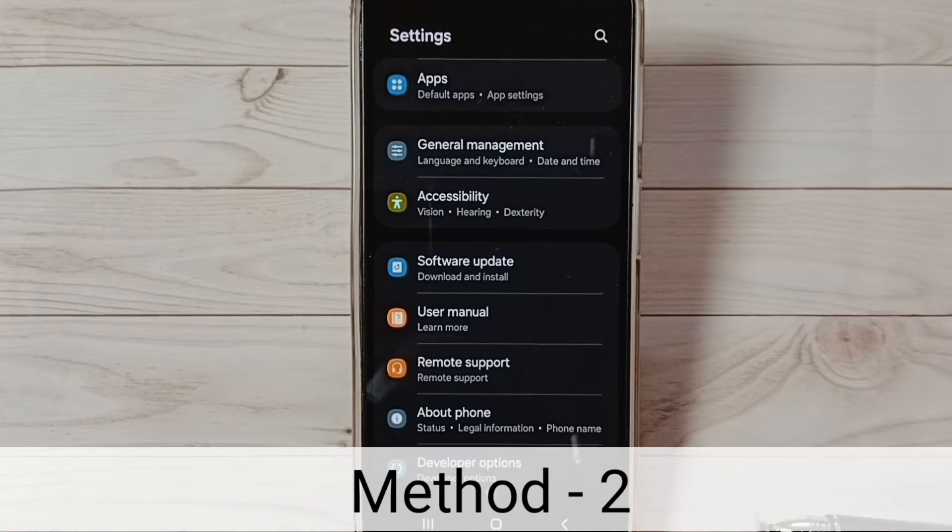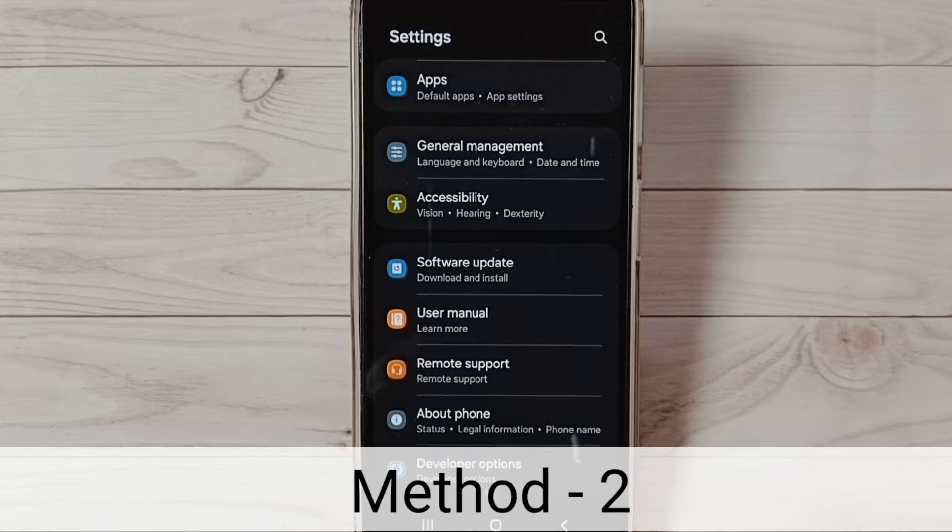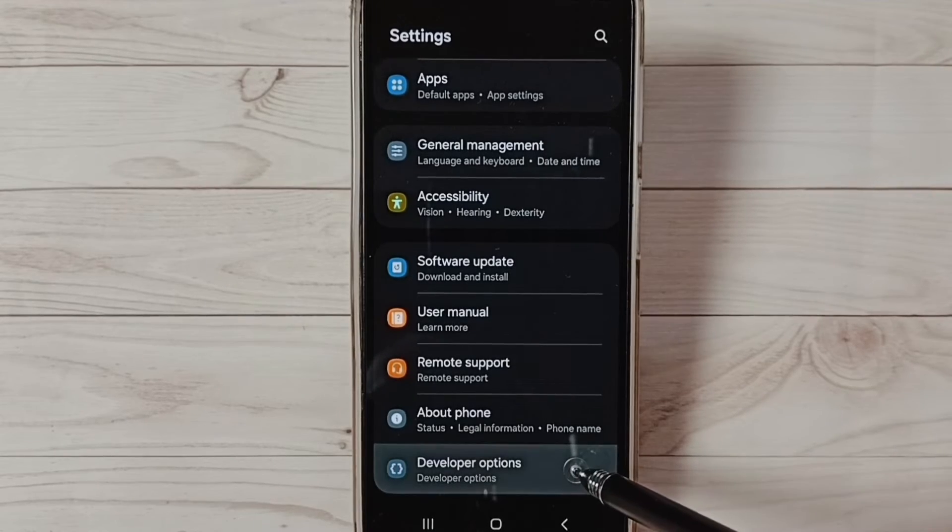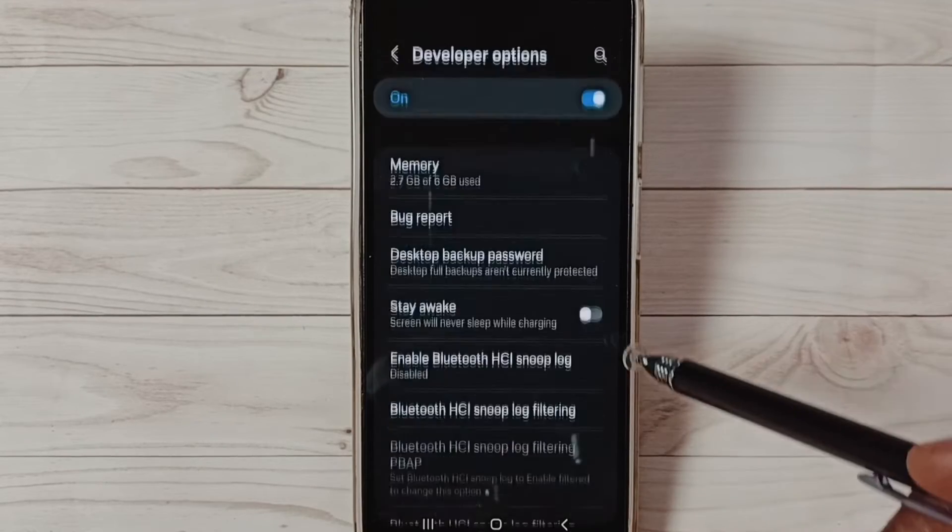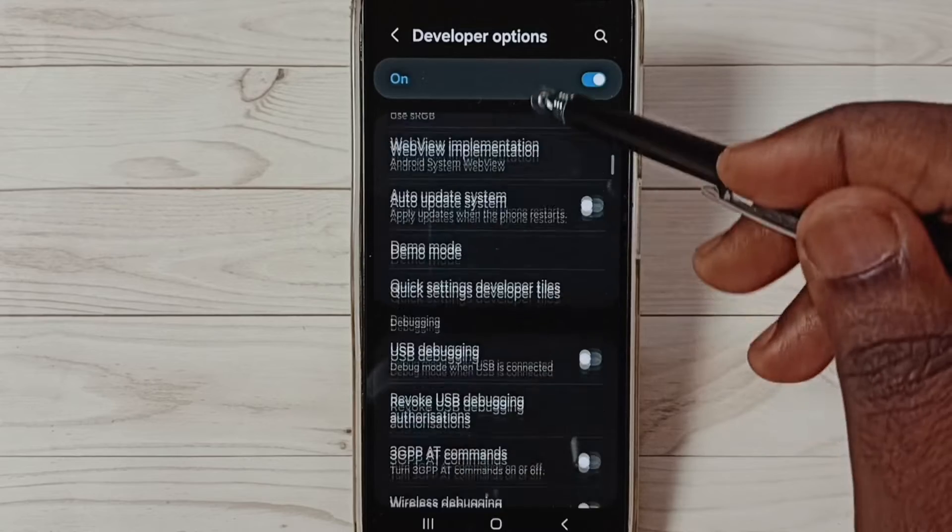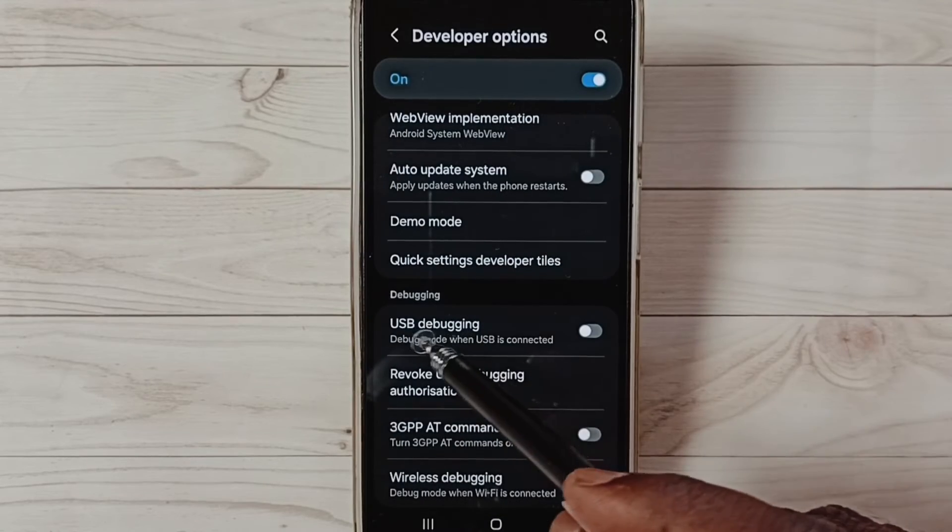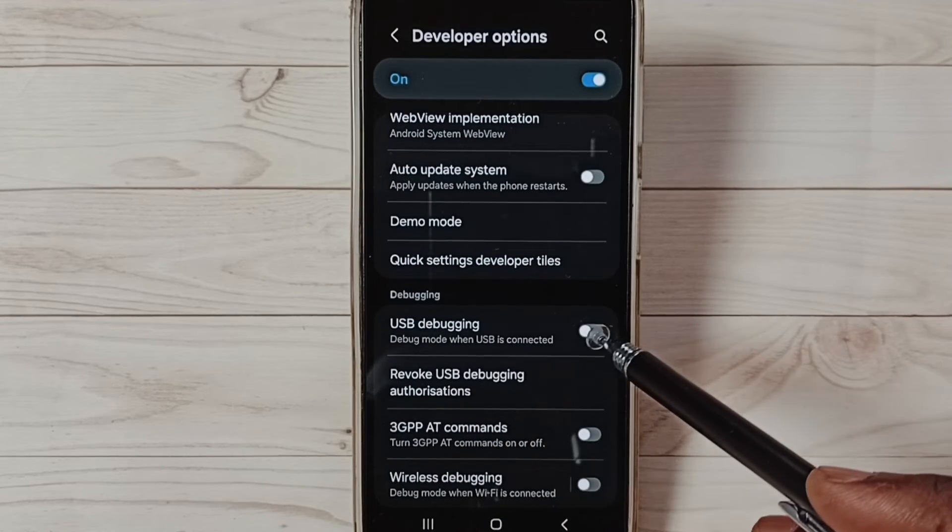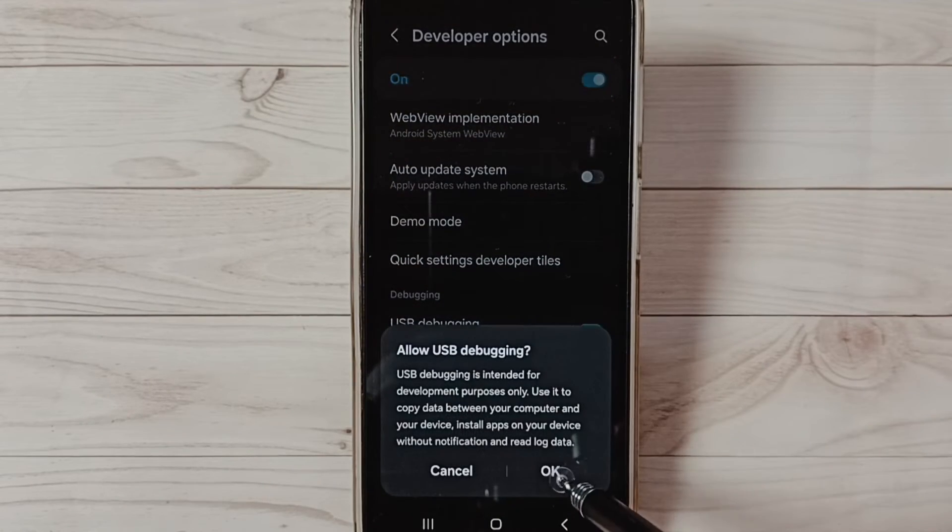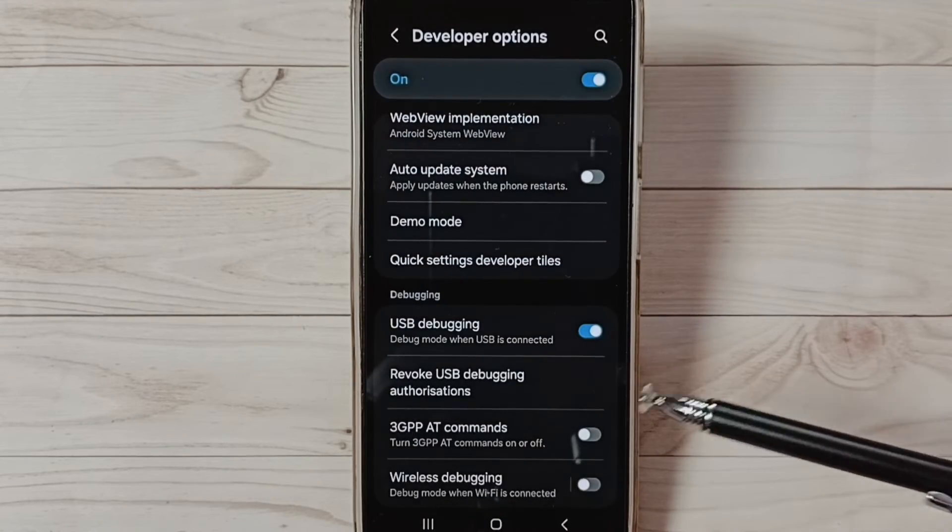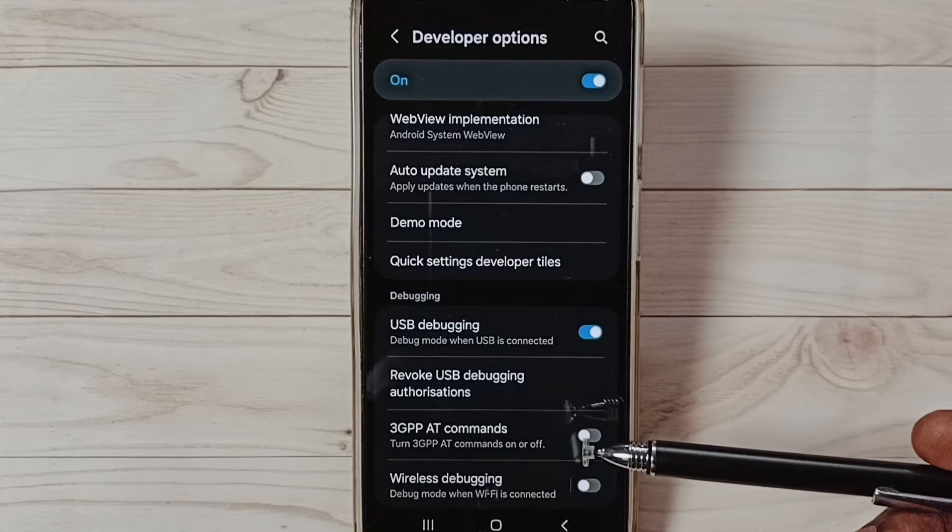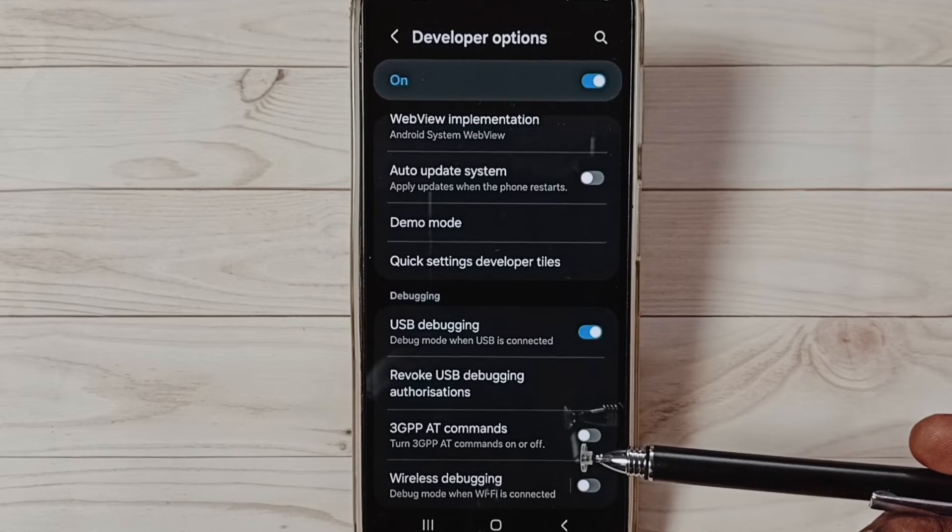Method 2: Again, go to Developer Options. Under Developer Options, find USB Debugging. Enable USB Debugging by tapping here, then tap OK. Done. Now I have enabled USB debugging.